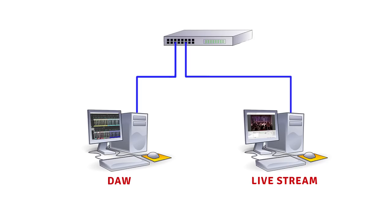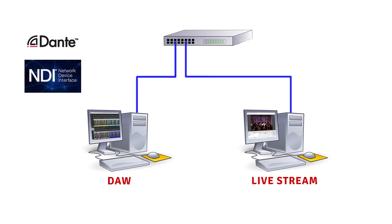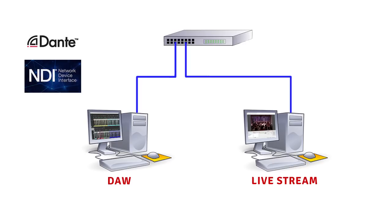In this video, we're going to look at how to get audio from a DAW to your live stream using either Dante or NDI over a network. And then at the end, I'll show you a trick to make sure your audio and video are in sync.